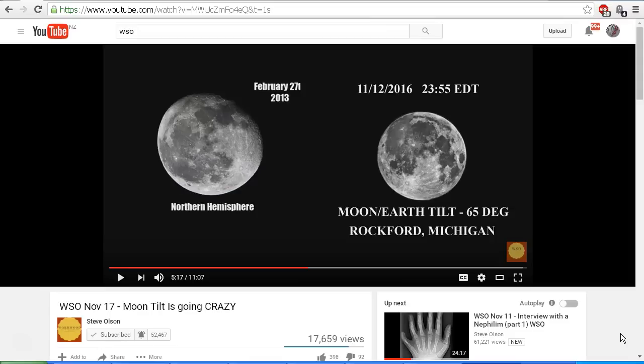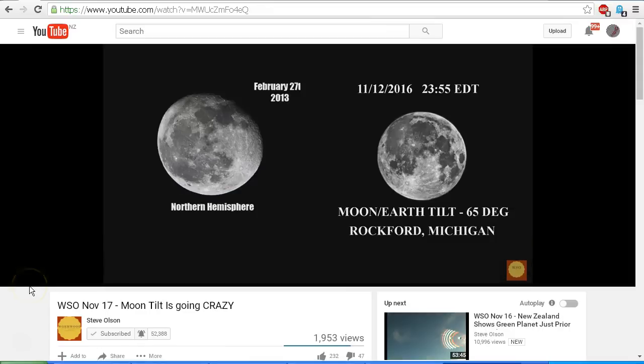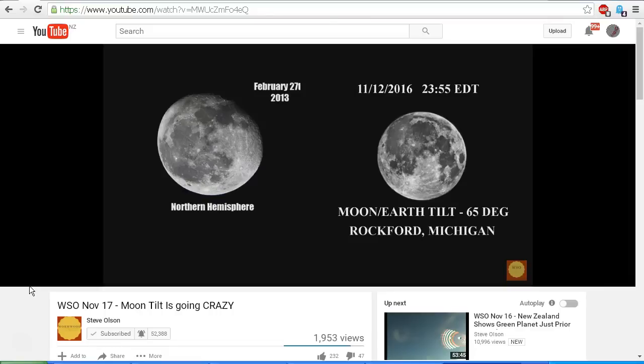Let's have a listen to Steve Olson's video. So this is February 21st, 2013, and this is the moon from Rockford, Wisconsin. This is an astronomer that has been studying the moon himself for a long time. Okay, this is the moon, same day, same or I'm sorry, in November of 2016.